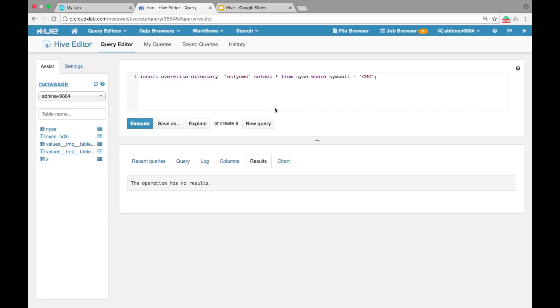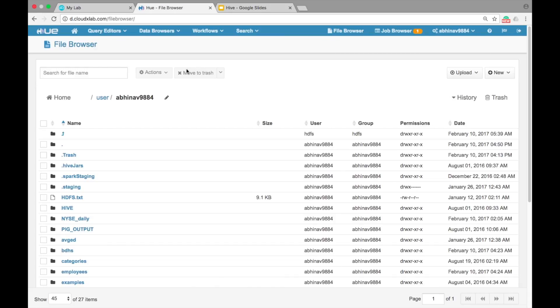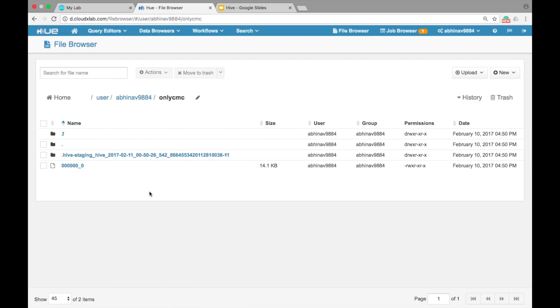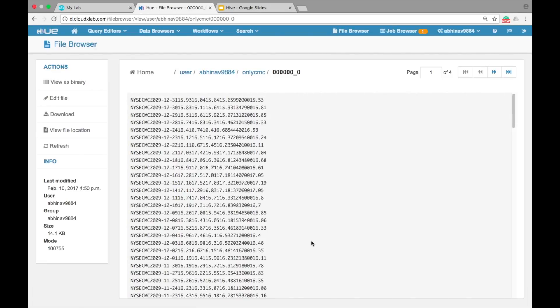To see the data go to the file browser. Navigate to your home directory in HDFS and see if the onlycmc file exists.